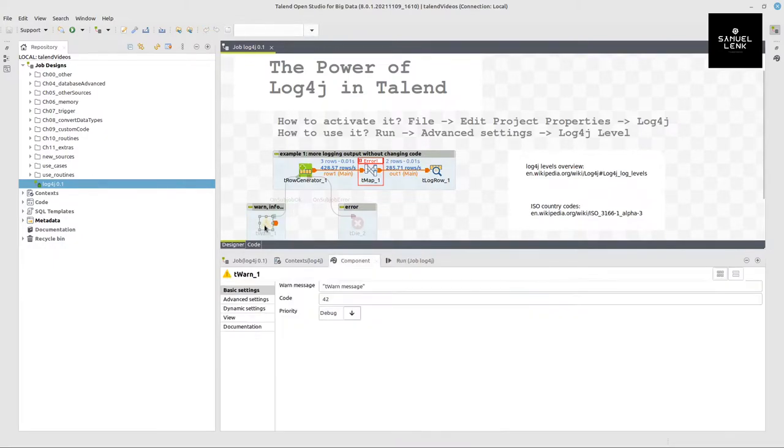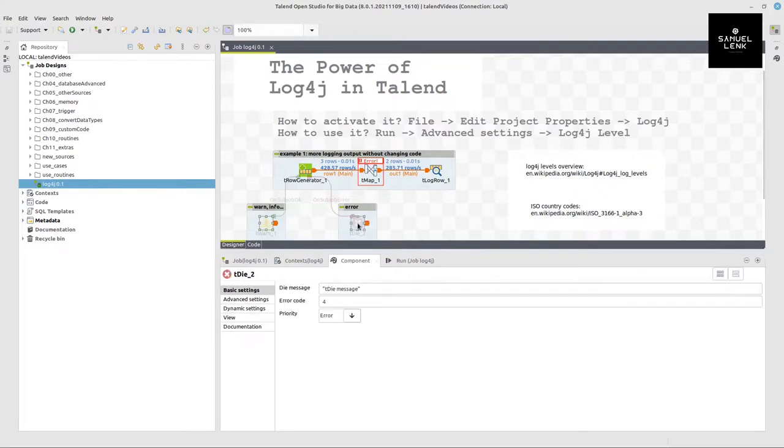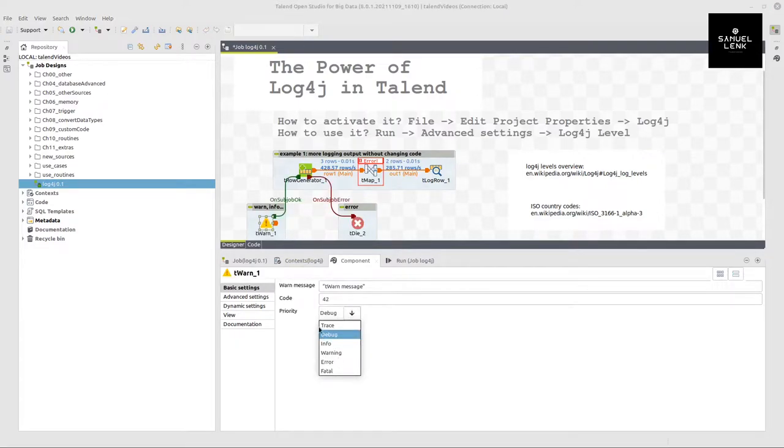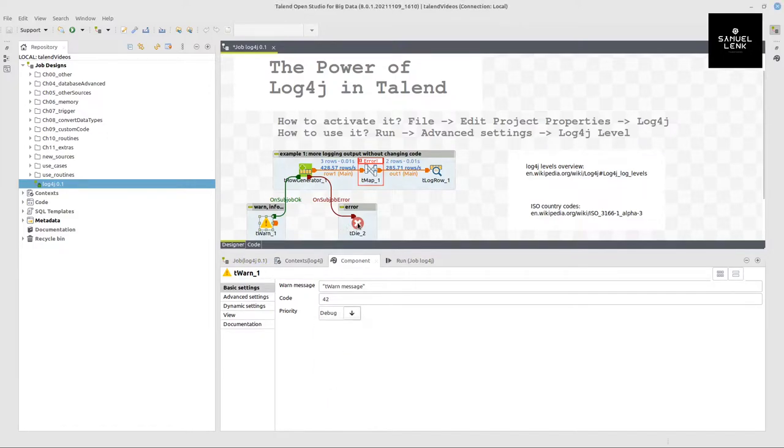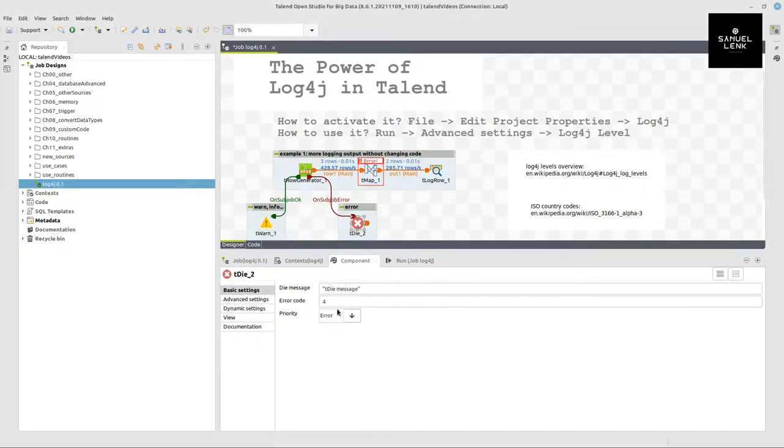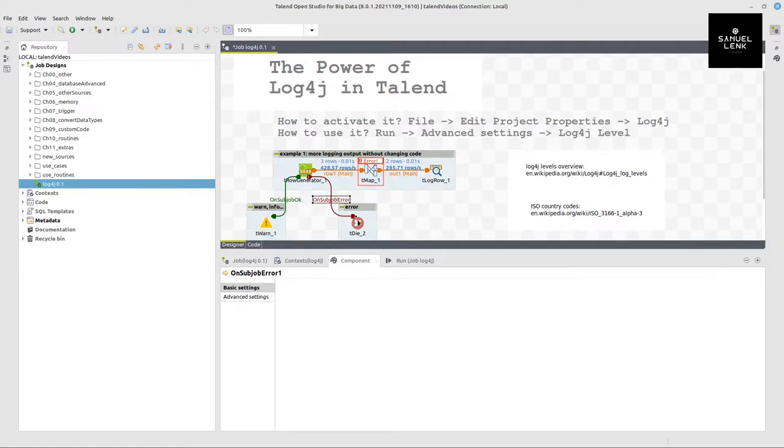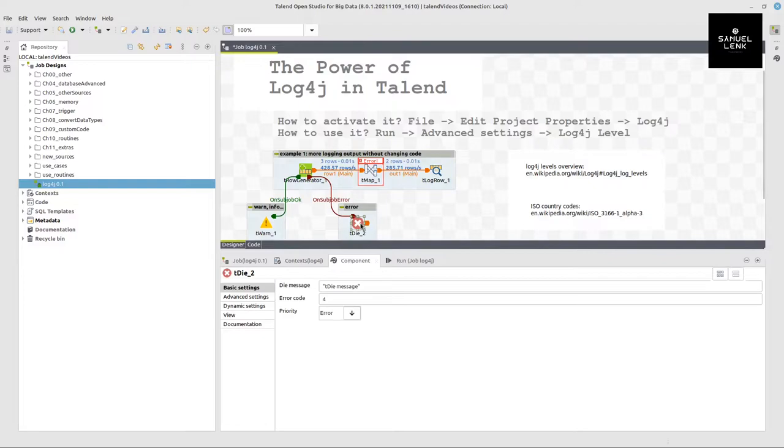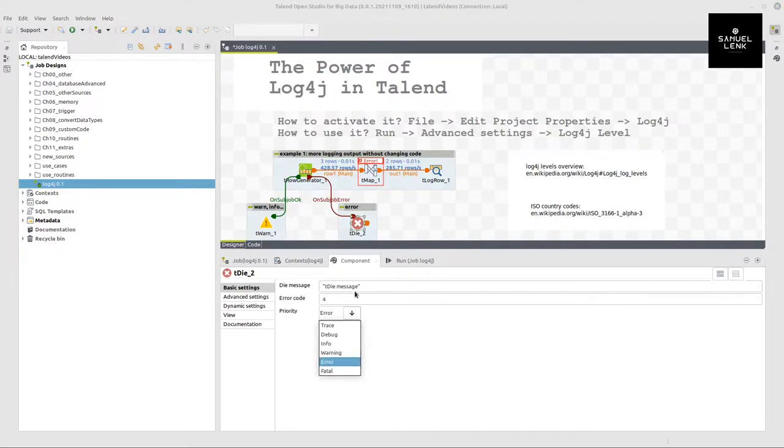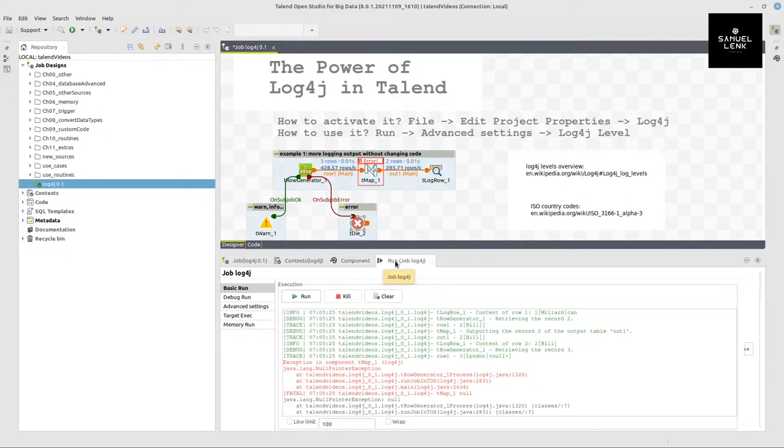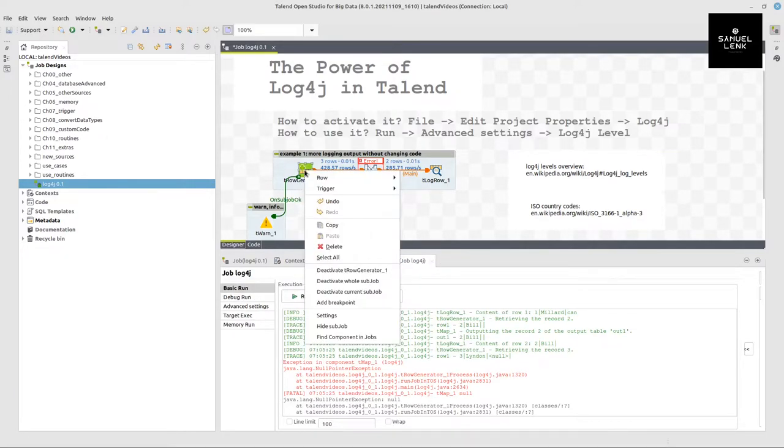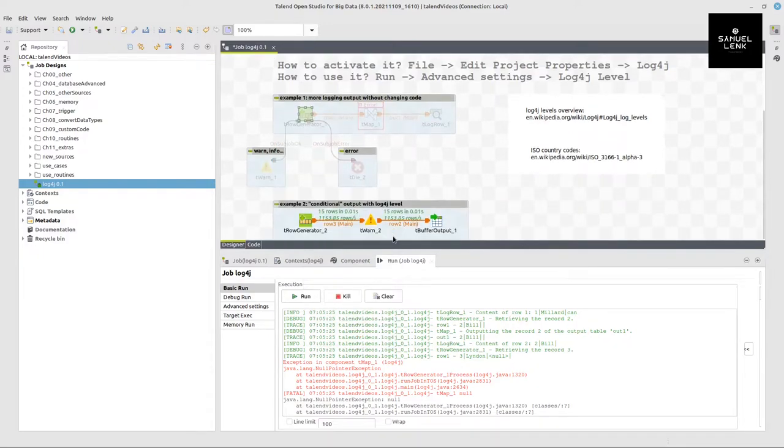Obviously, then also in T-Warn and T-Dy components, you can use this level here to only output either T-Dy's or T-Warns in specific levels. First of all, they would have to be triggered with this respective trigger here. So on subjob arrow, but then also this level would have to be activated in log4j. So you can also kind of make them conditional. With this conditional kind of logging, I can show you here in my second example a lot better.